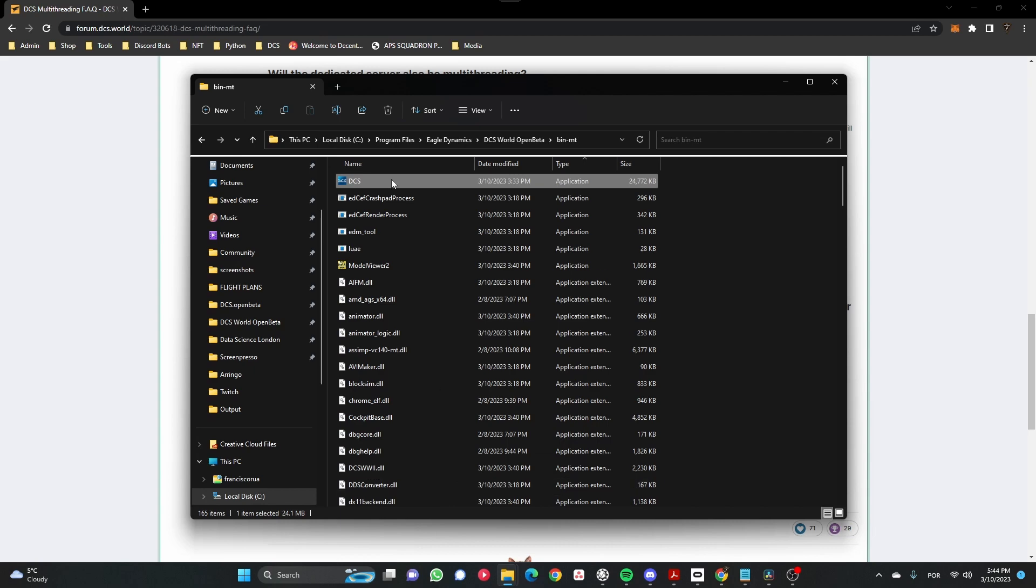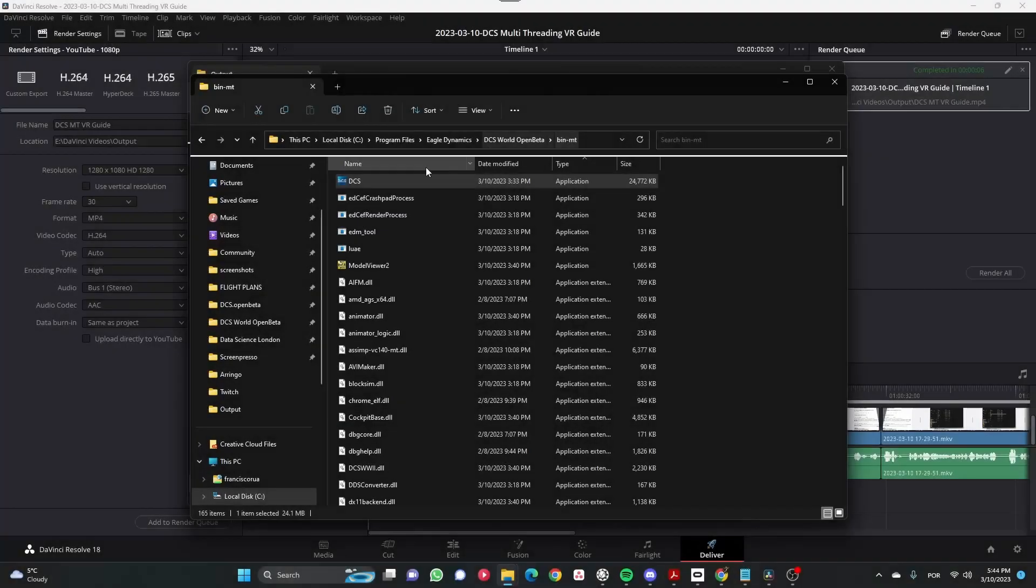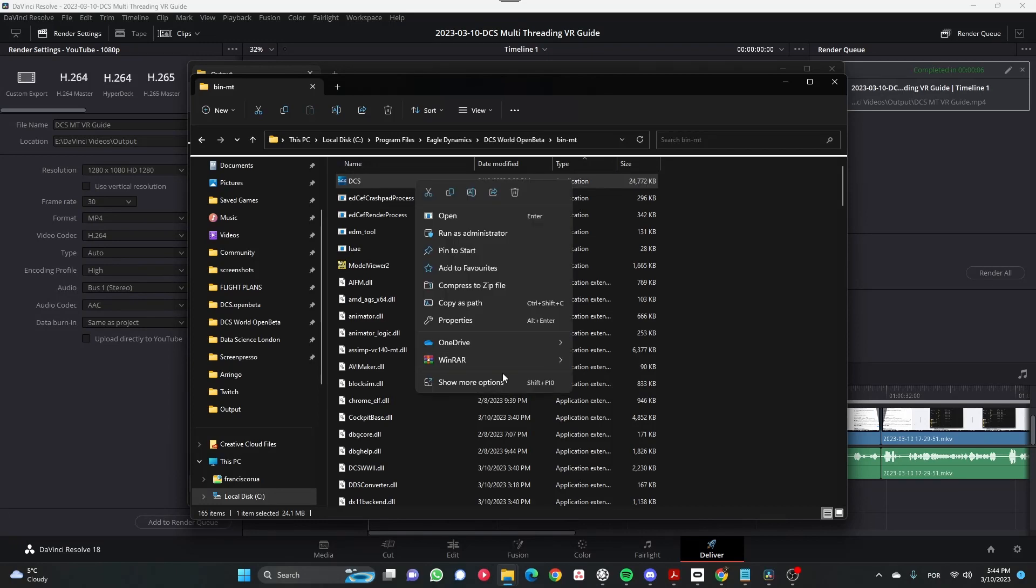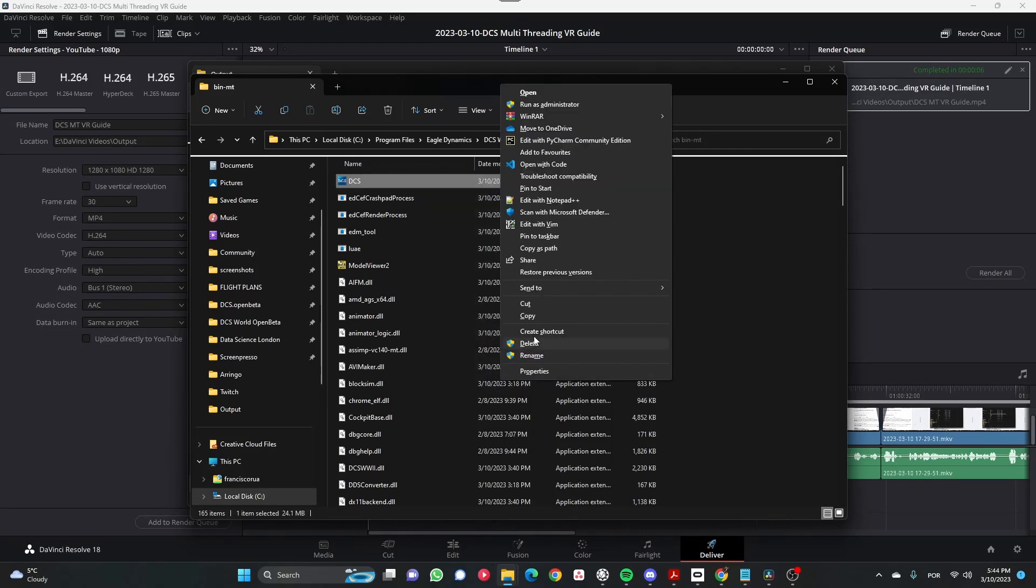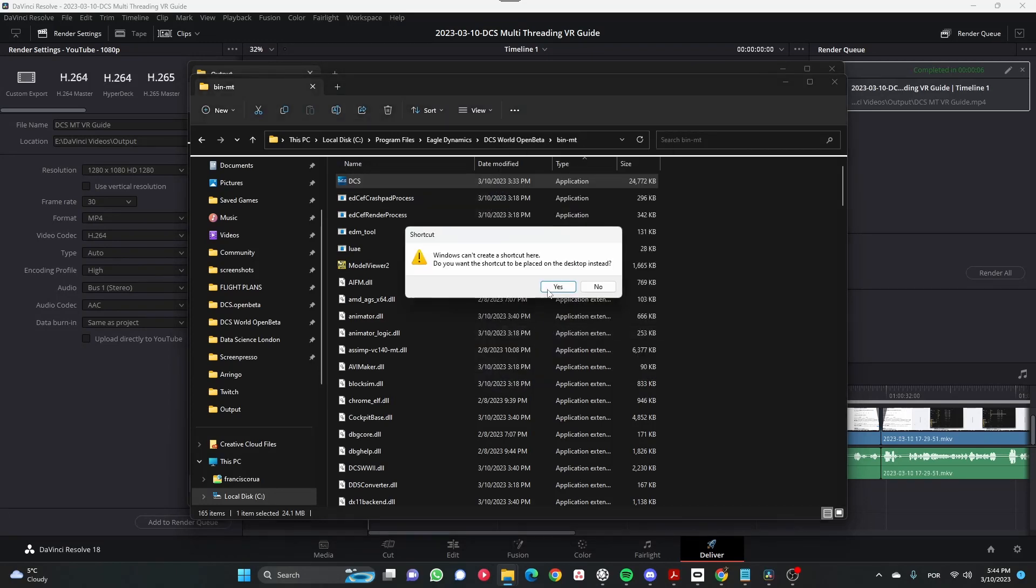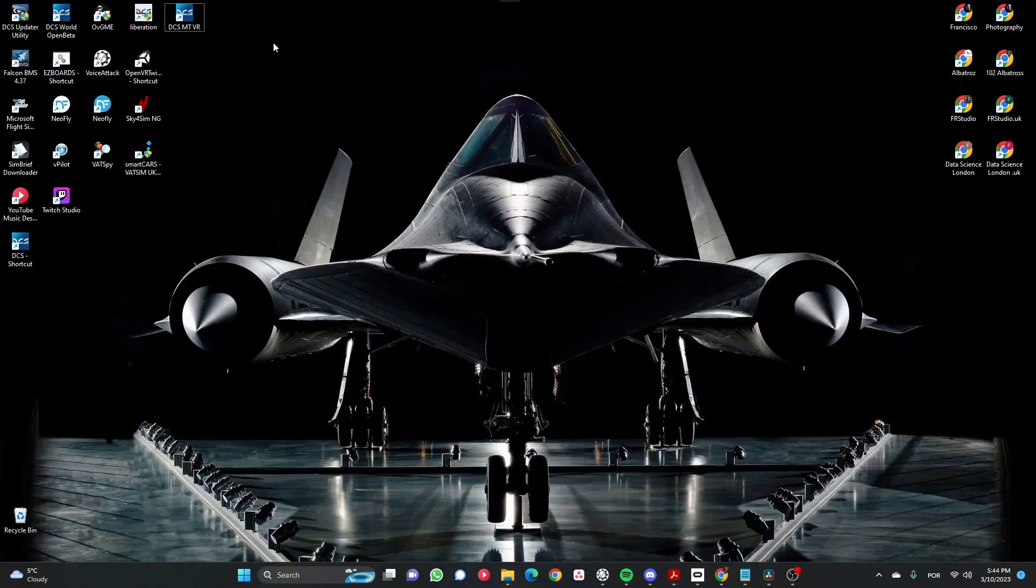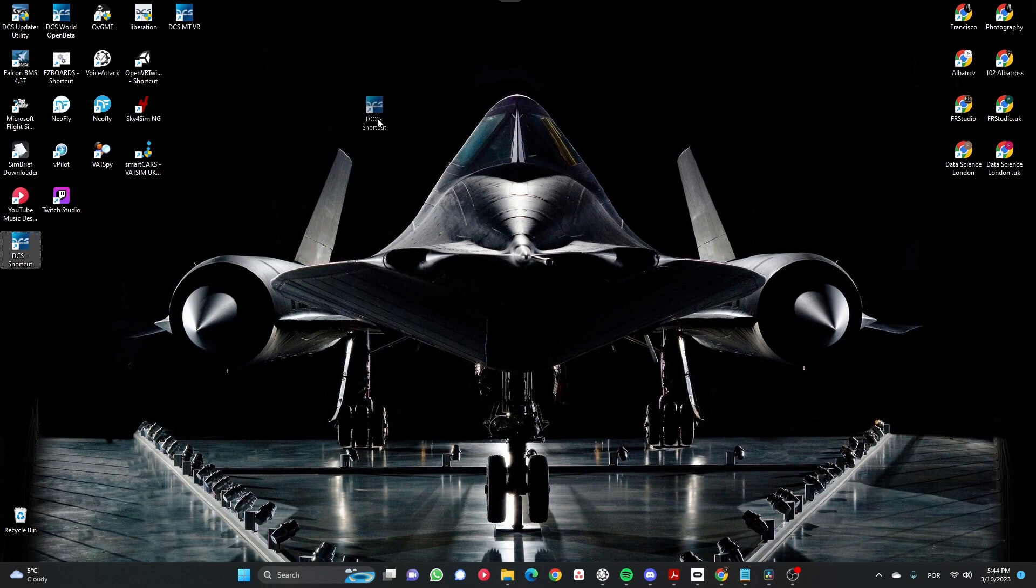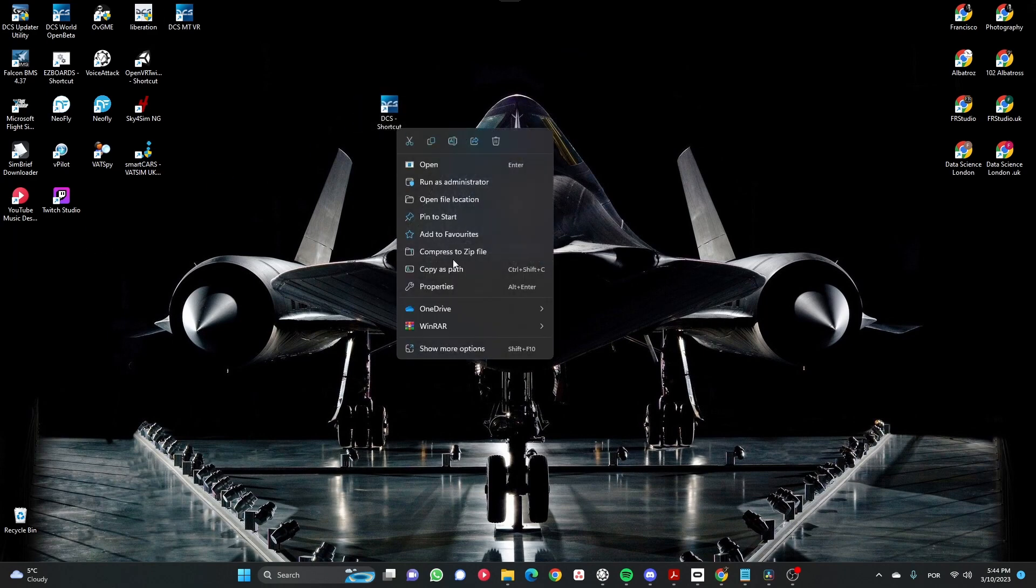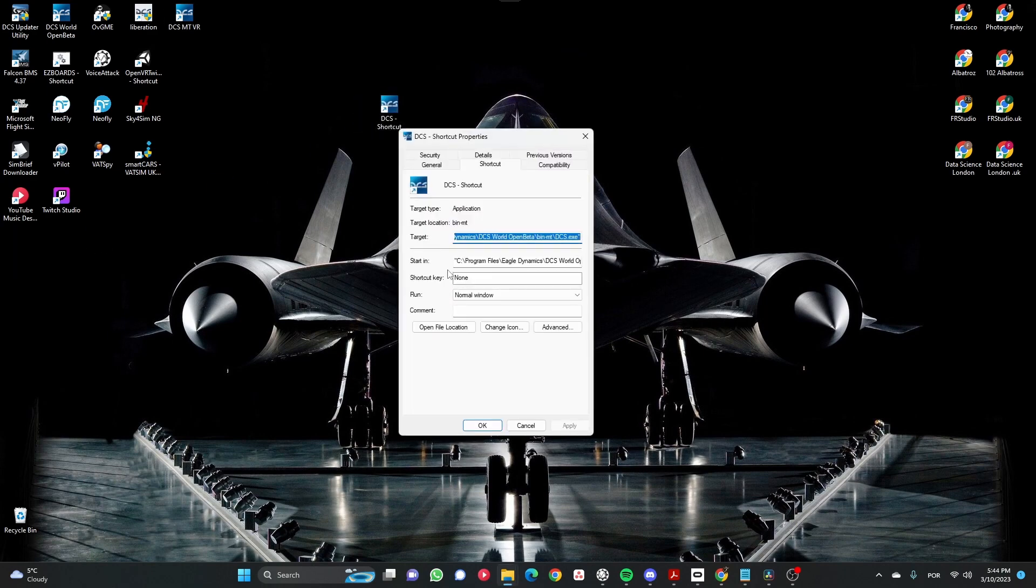I have it already but I'm doing it again. So here we have the DCS file, you create a shortcut as always. Here it is, the new one. You right-click, go to properties, and then on the target section...